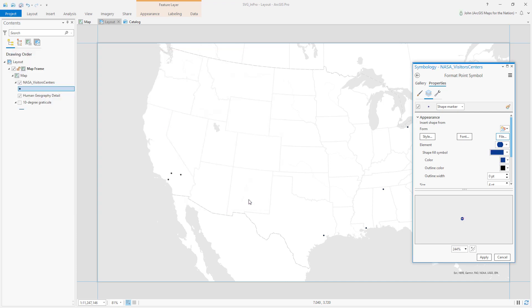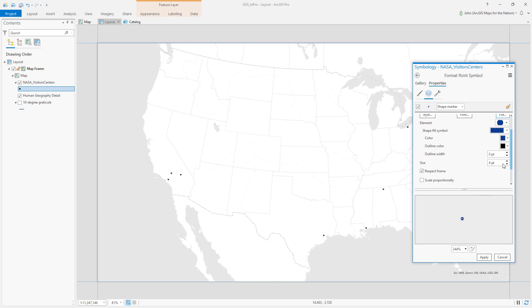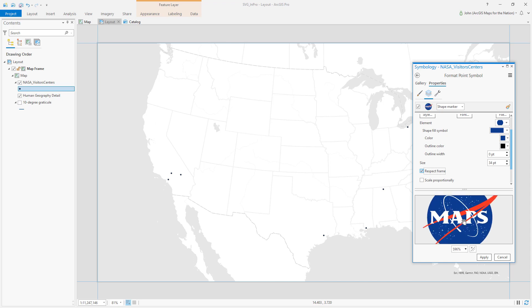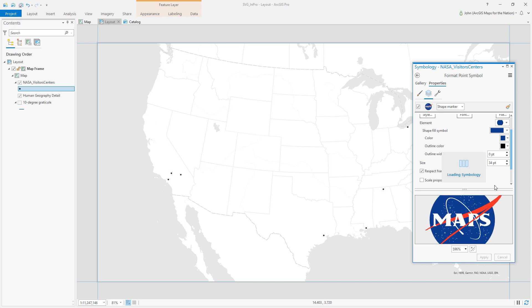Okay and by default it's quite small so I'll just make it 34 points. There it is. Looks familiar right? Hit apply.